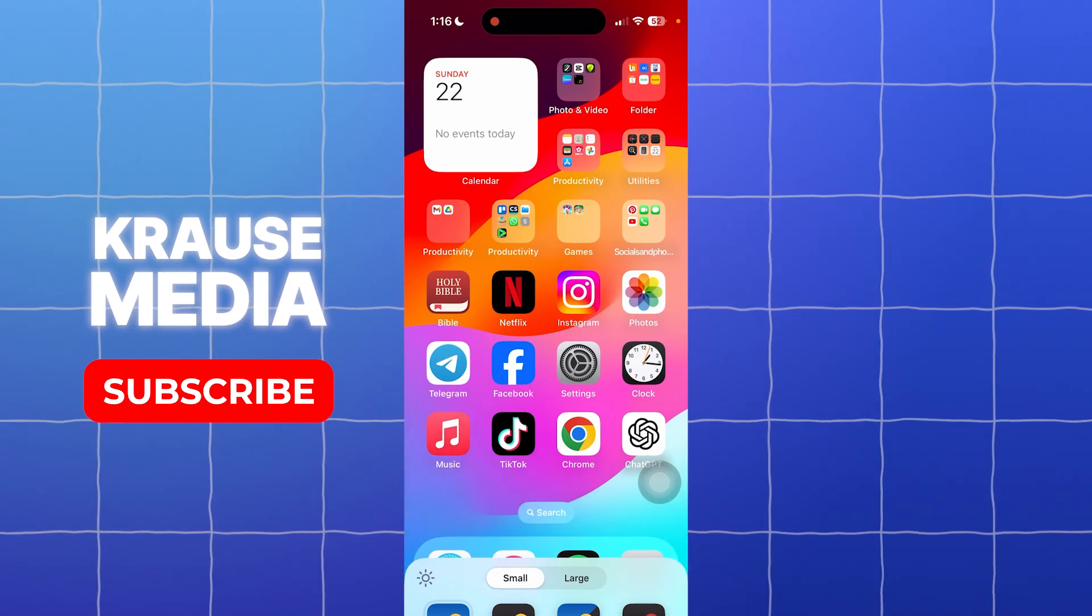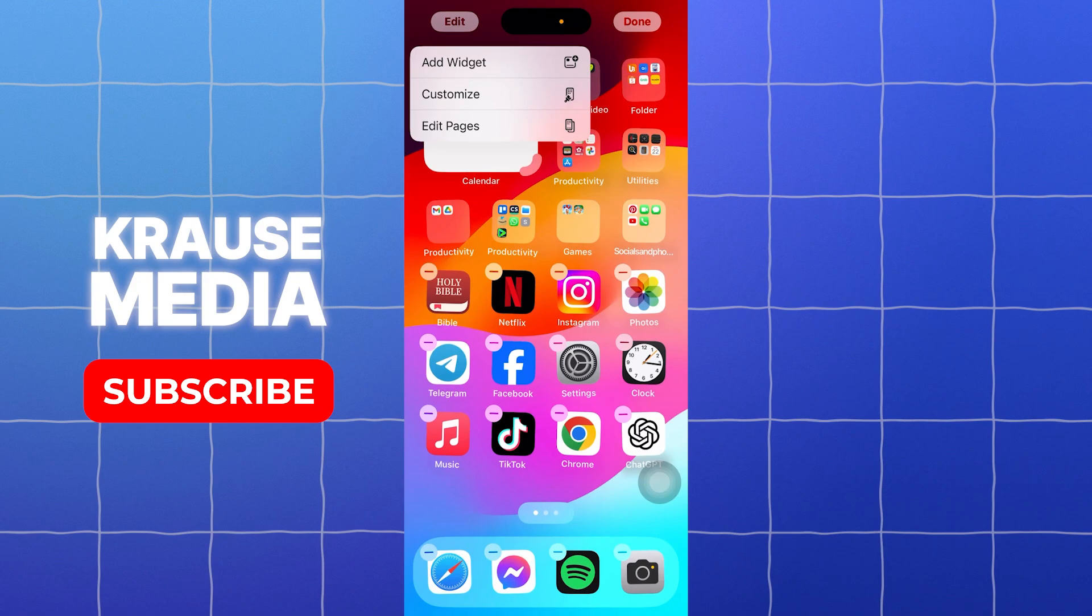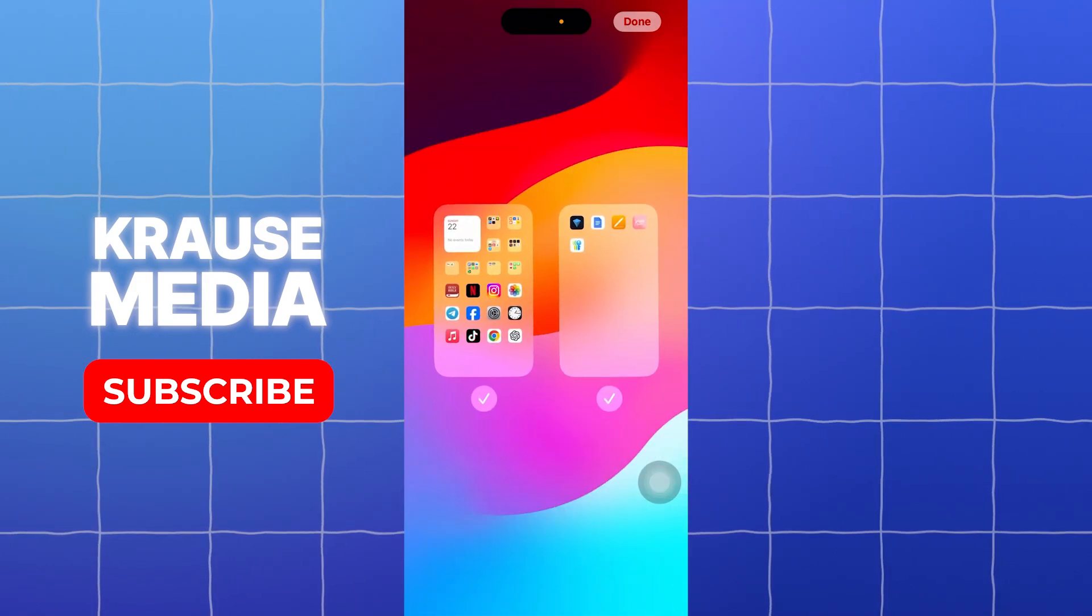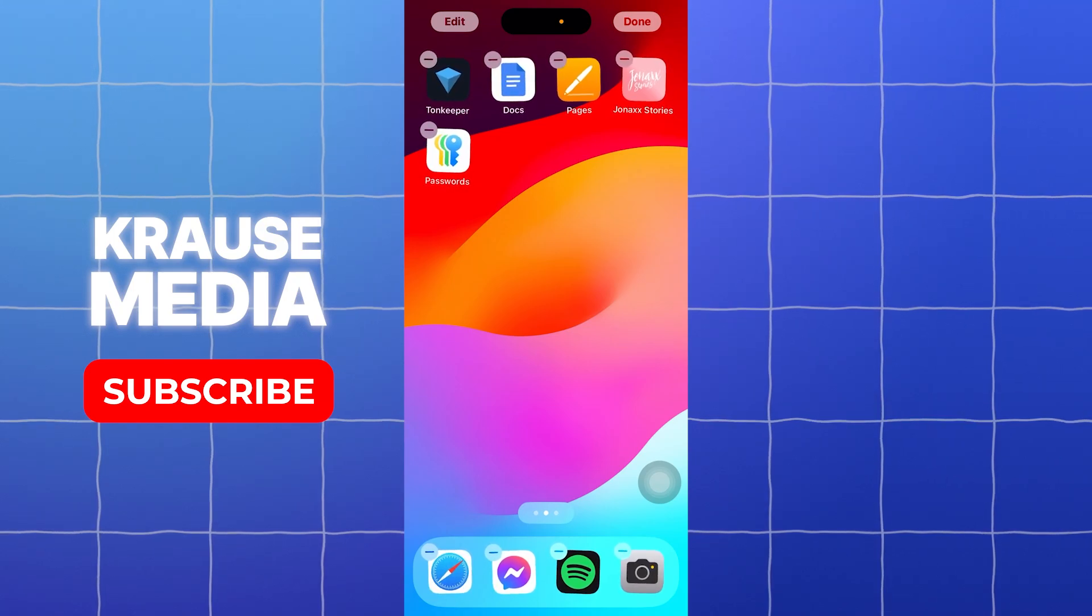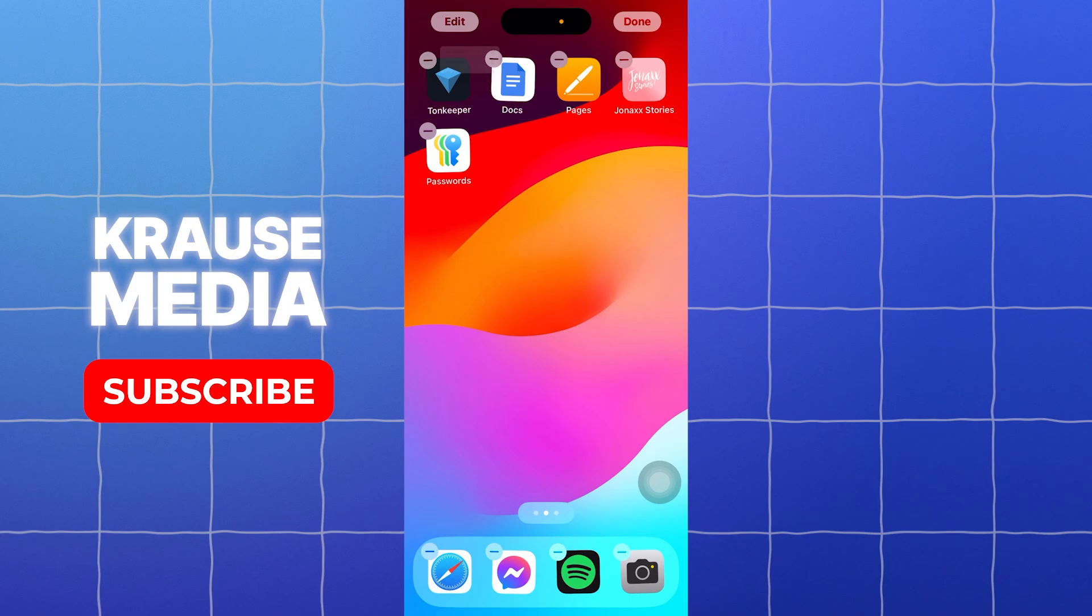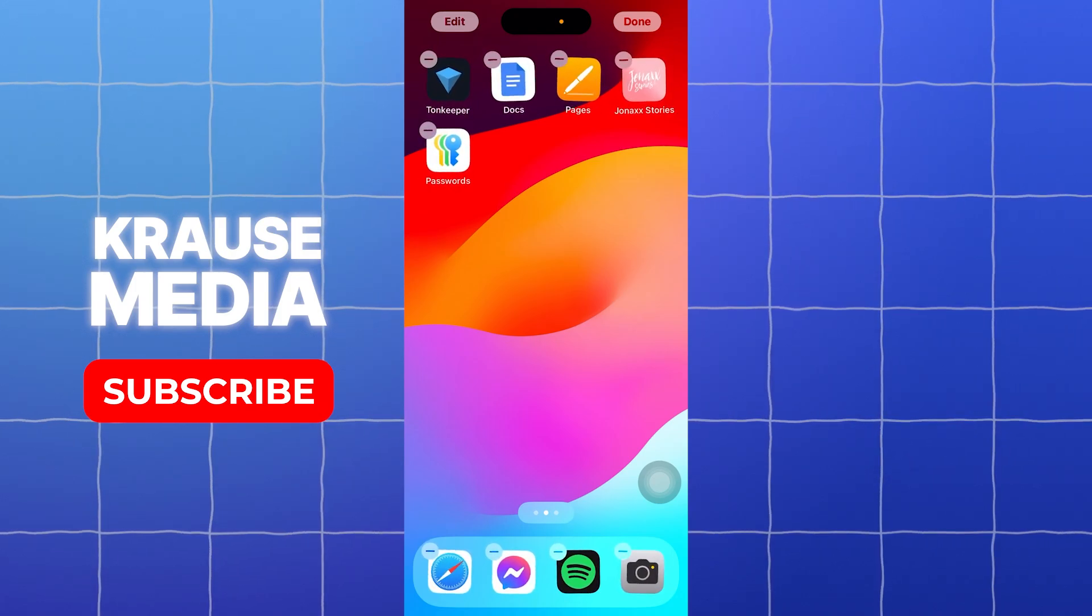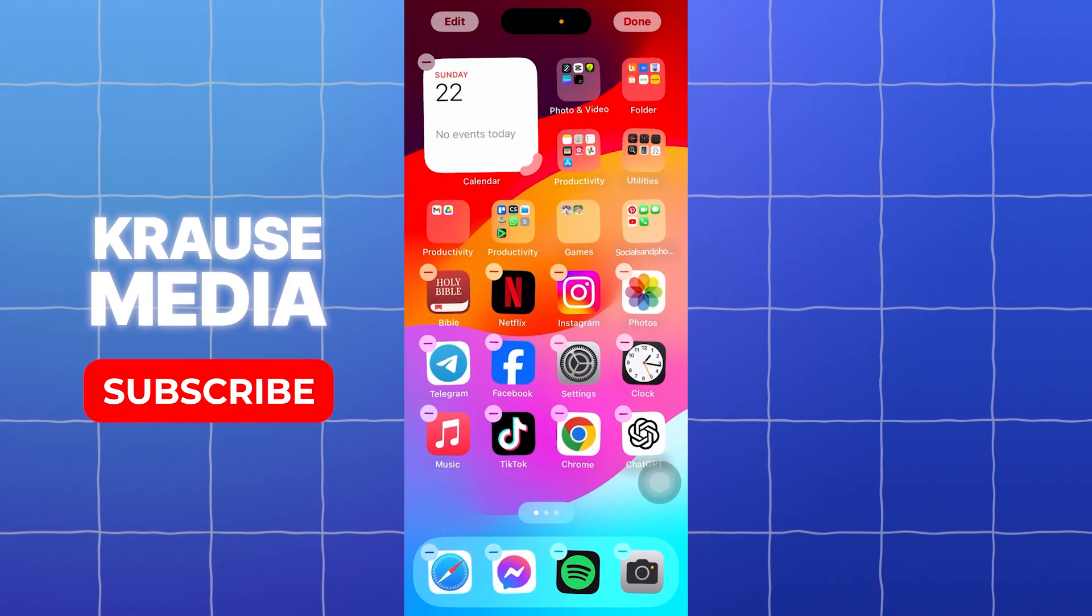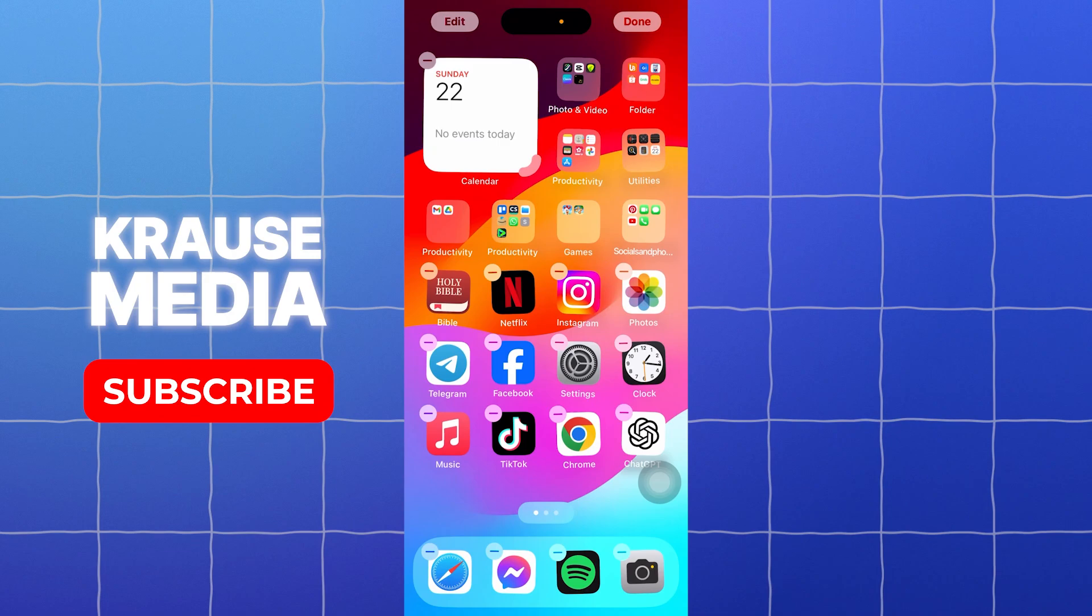For the last option that you have here, you can edit the pages of your home screen. You can basically do the same thing. If you want to edit the pages, you can do so. You can customize, you can add and remove your apps, and you can reorder them however you'd like. You can change the colors of it and customize it into your preference.